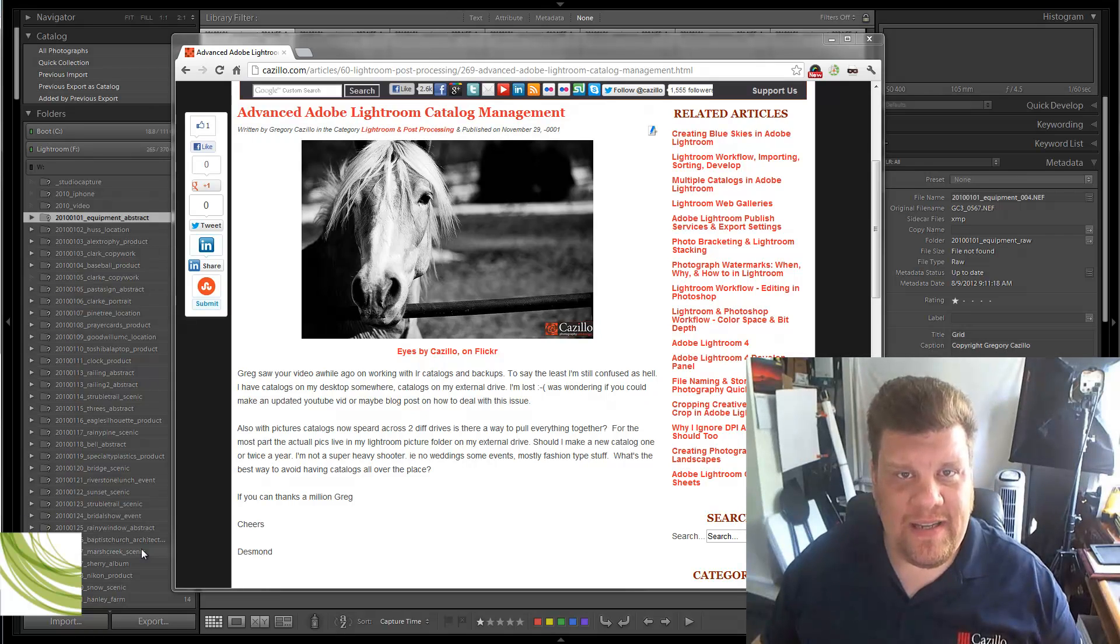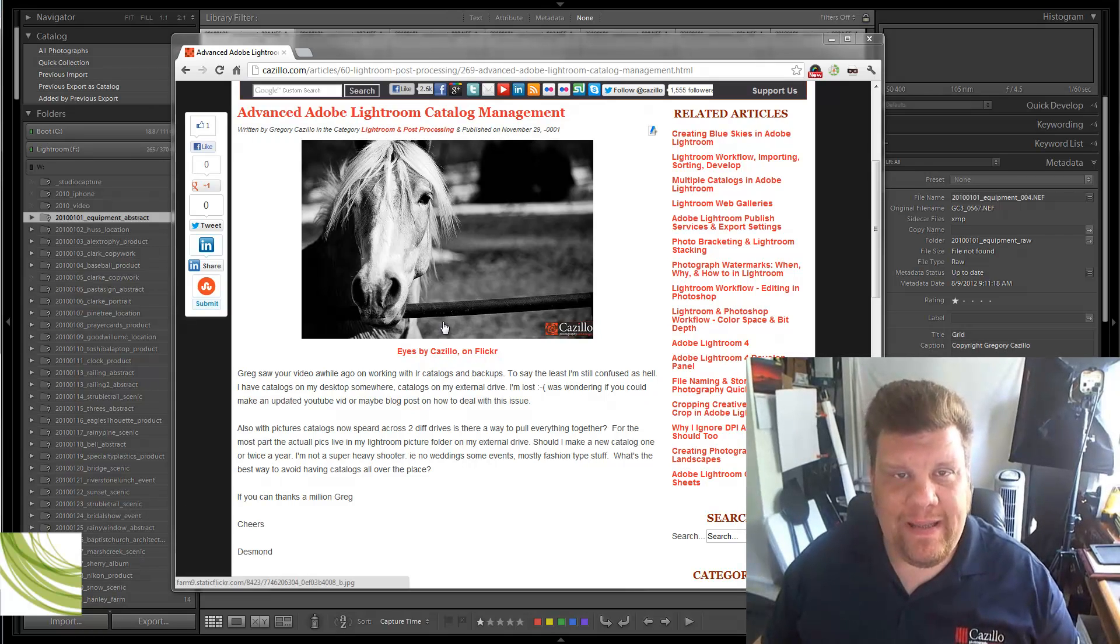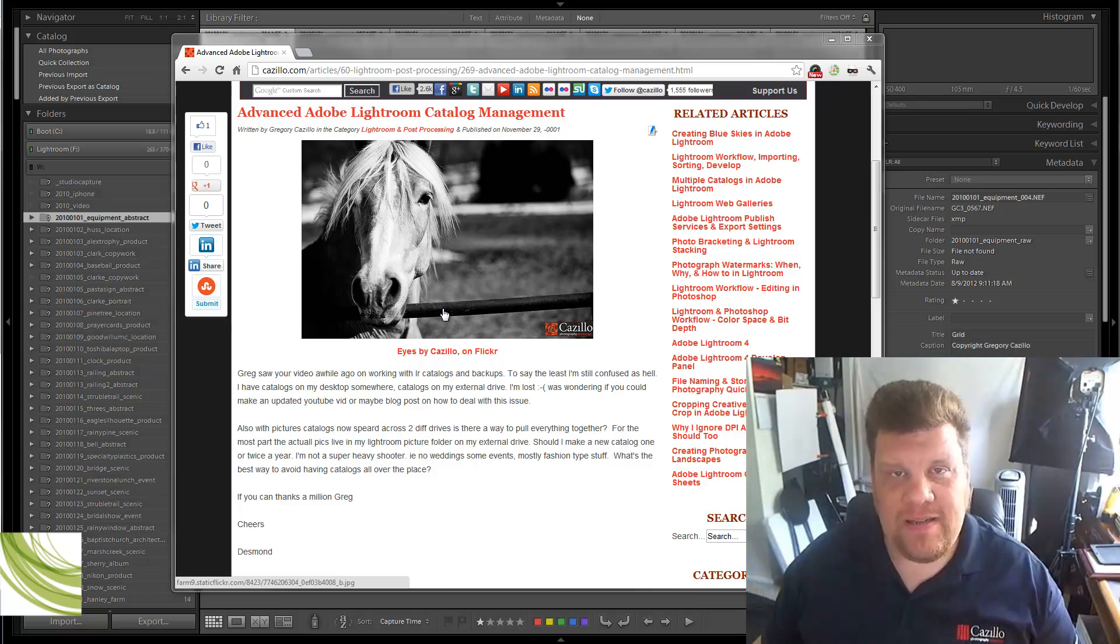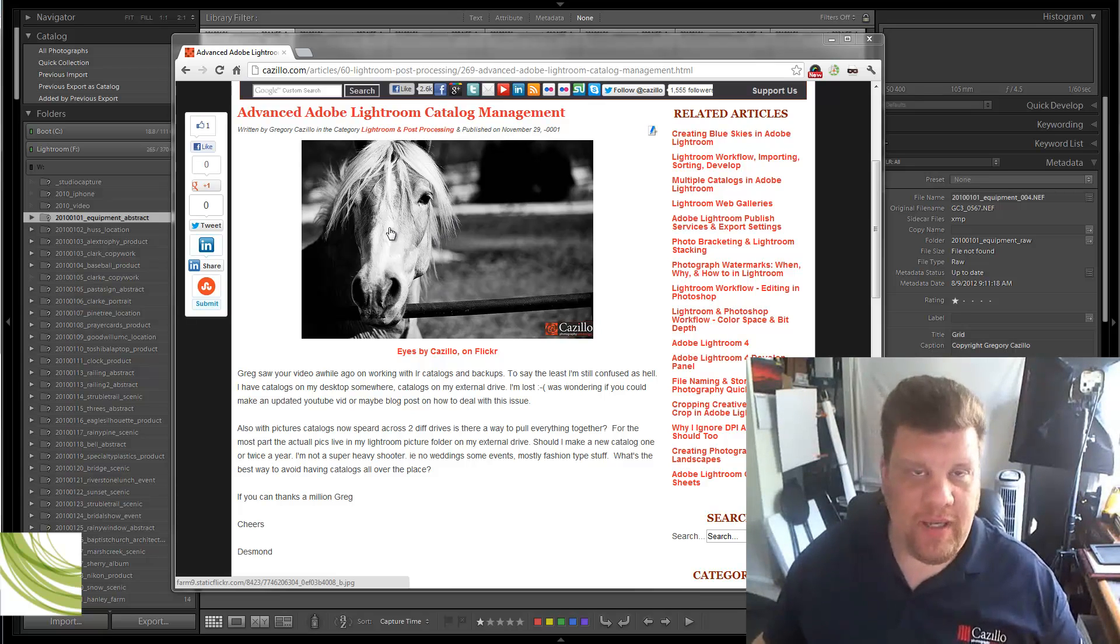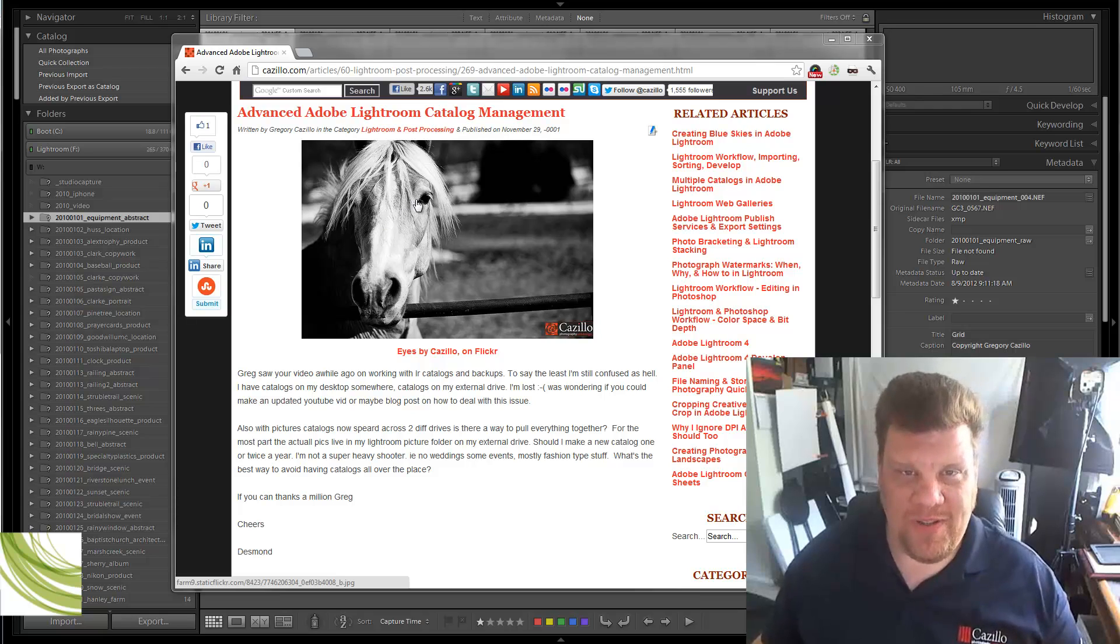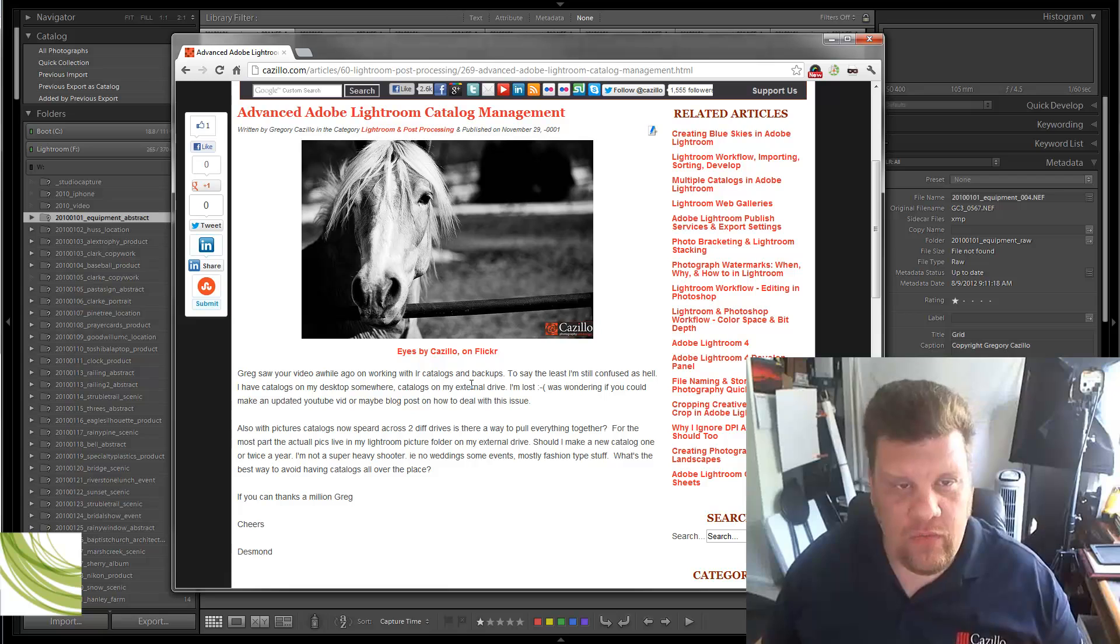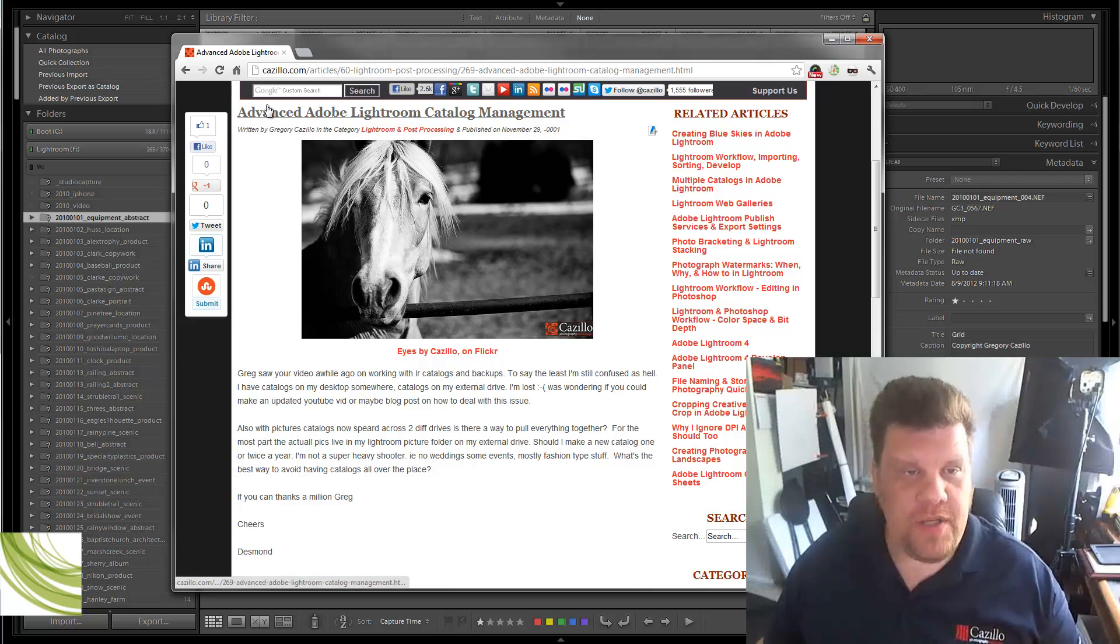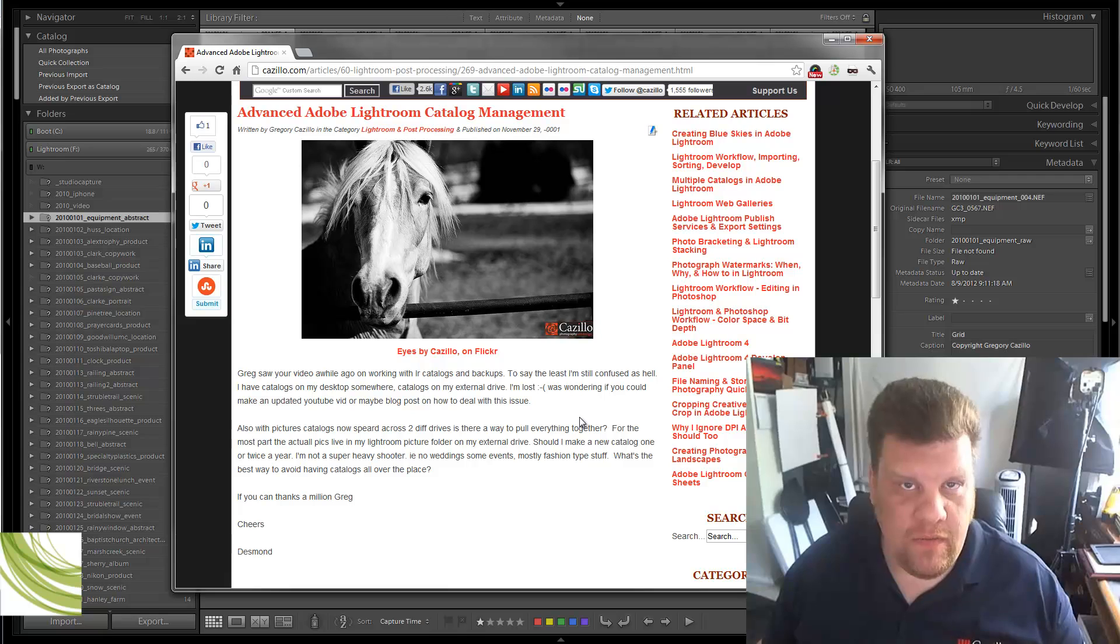Hey everyone, Greg Cazillo from Cazillo.com. I'm going to wing this video because I'm short on time this week, so hopefully everything goes right, but it probably won't, so we will see. This week's question is about Lightroom, and advanced Adobe Lightroom catalog management is the subject of this video.